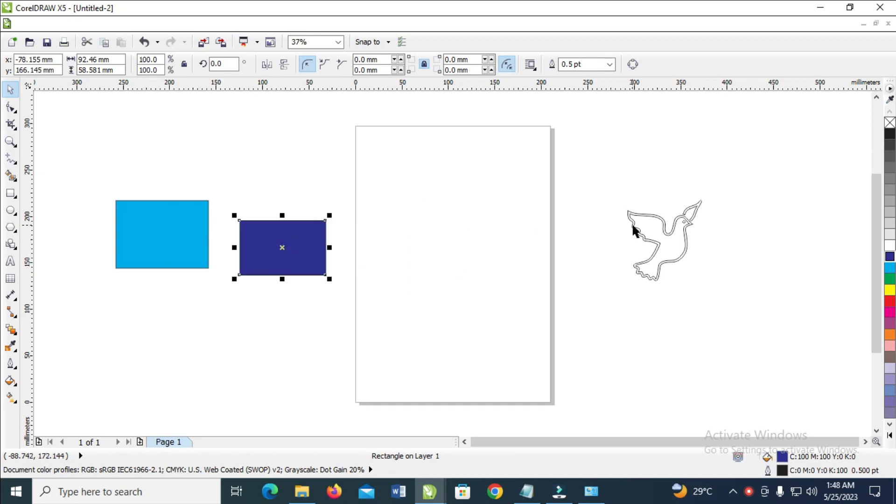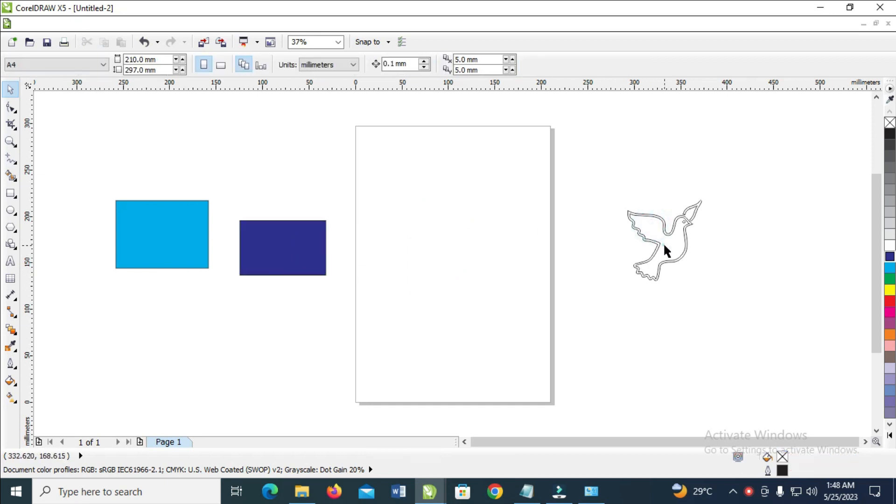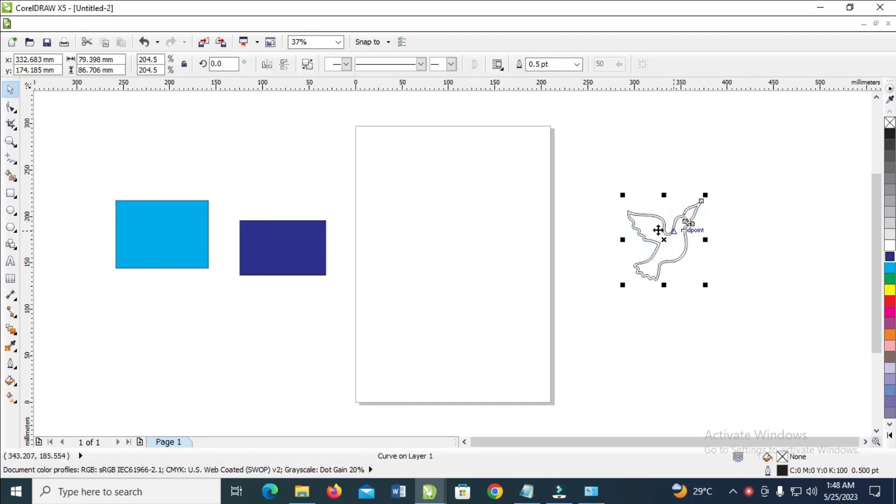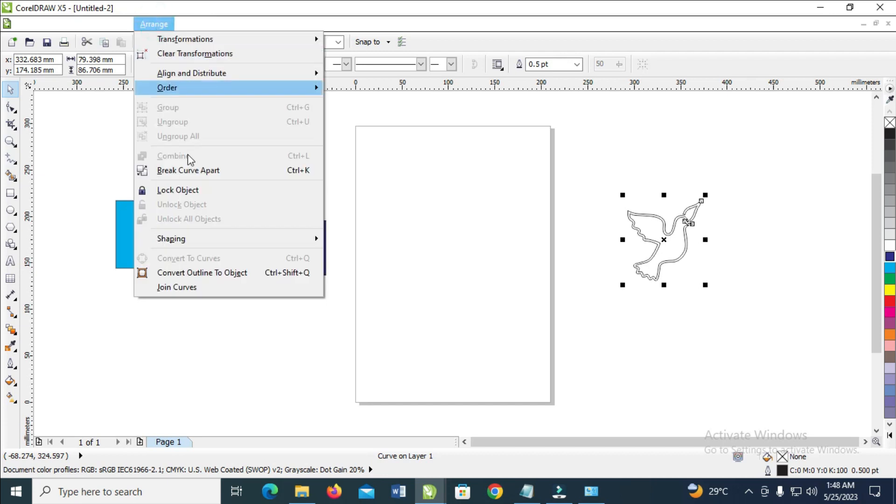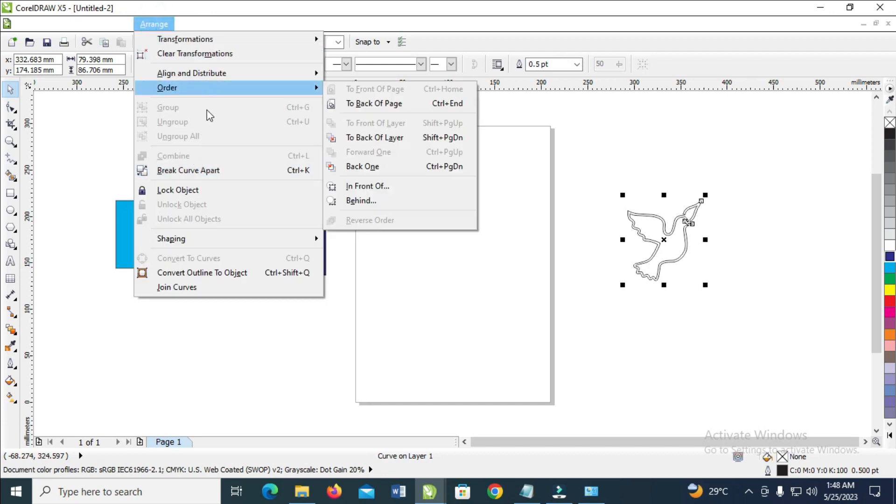Also, here is another object right here. So to ungroup this object, when you come to Arrange, as you can see, the Ungroup icon is not active.